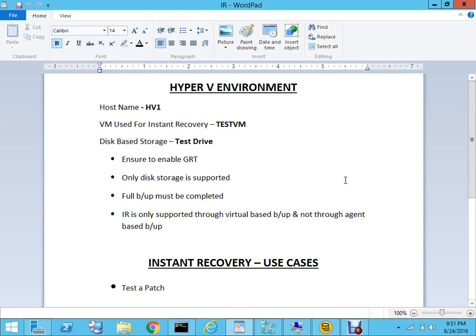Hello everyone, welcome to the video on Backup Exec 15. Today I'm here to talk about the latest feature which has been added to Feature Pack 5 of Backup Exec 15 - the Instant Recovery, which you can use to recover the virtual machine whether you're running a Hyper-V or a VMware platform. For the sake of this video I'll be concentrating on the Hyper-V platform, but the concept is the same even if you're running VMware.